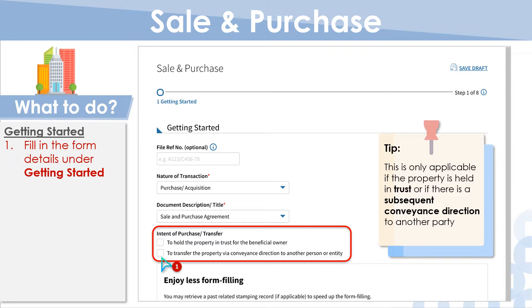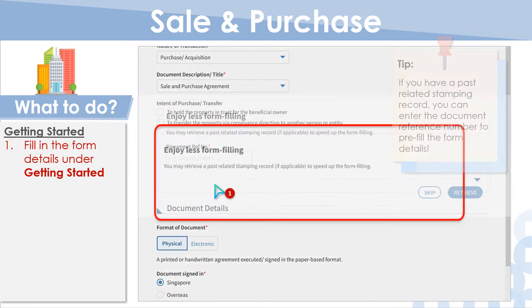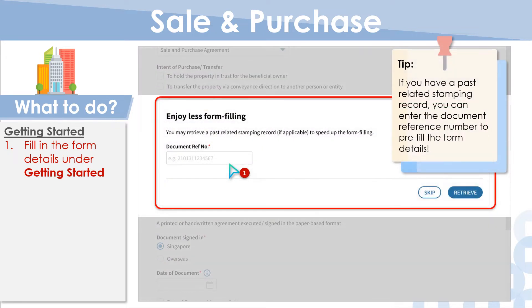If none are applicable, please skip this section. If you have a pass-related stamping record, enter the document reference number to pre-fill the form details. If not, click Skip.